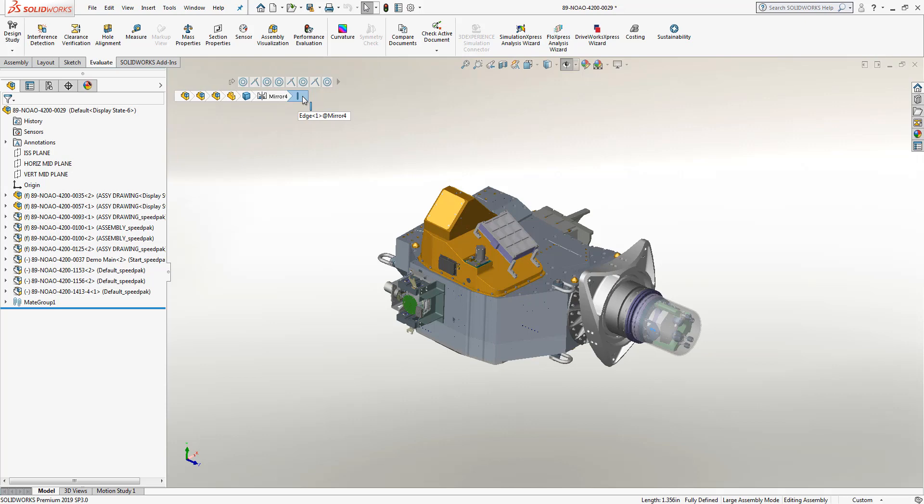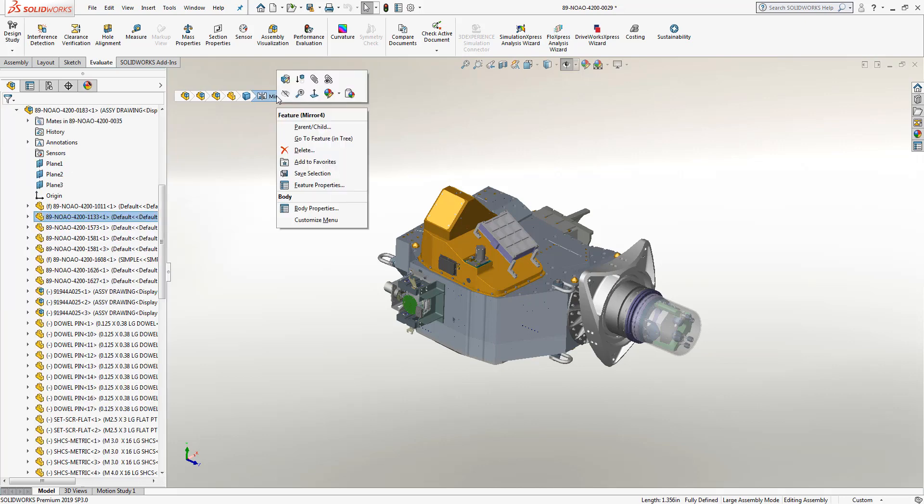That edge was a part of this mirror feature, and if I as the designer need to make a change or an edit to just that feature, I can right-click on it like I normally would inside of the feature tree.